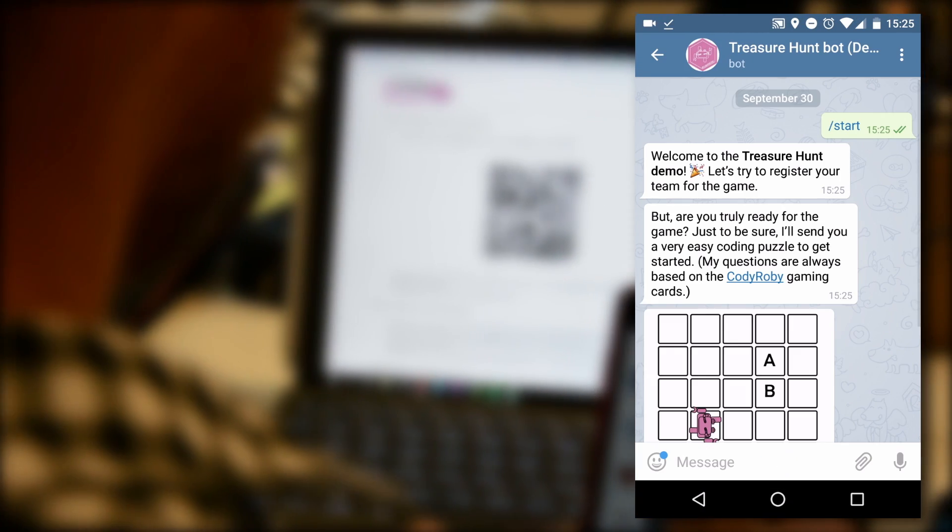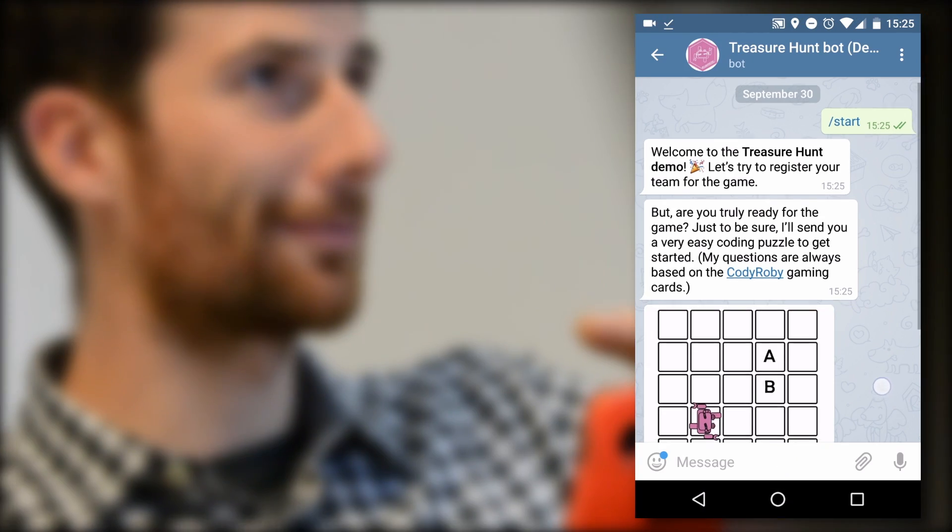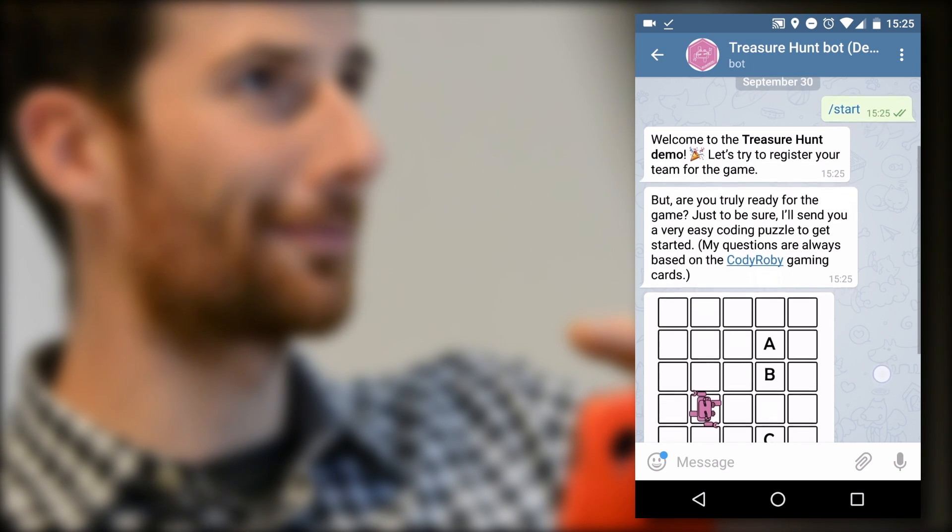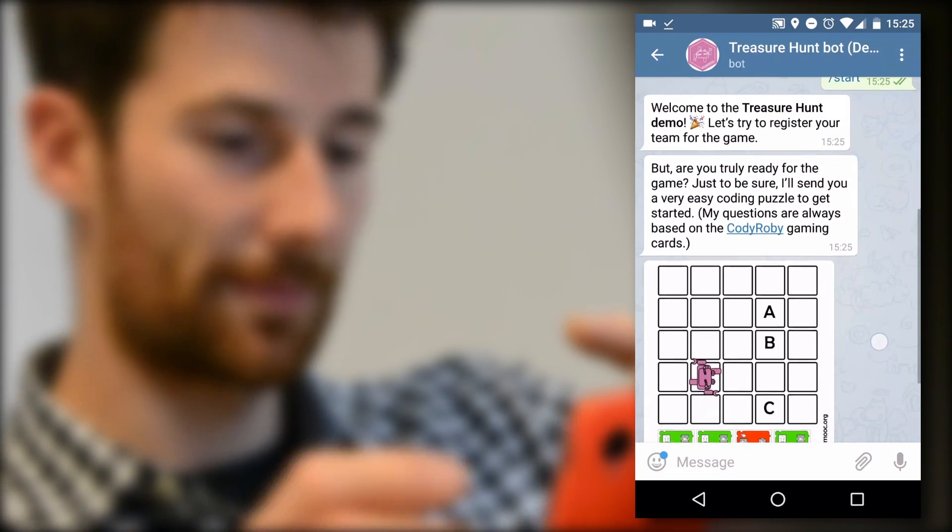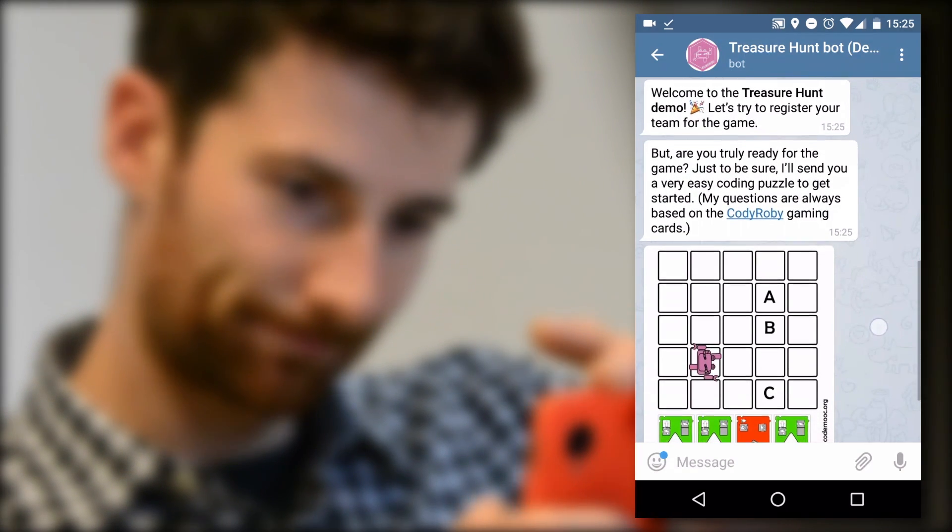By following the link provided by the QR code, you start chatting with the Telegram bot which challenges you with a world map coding puzzle.